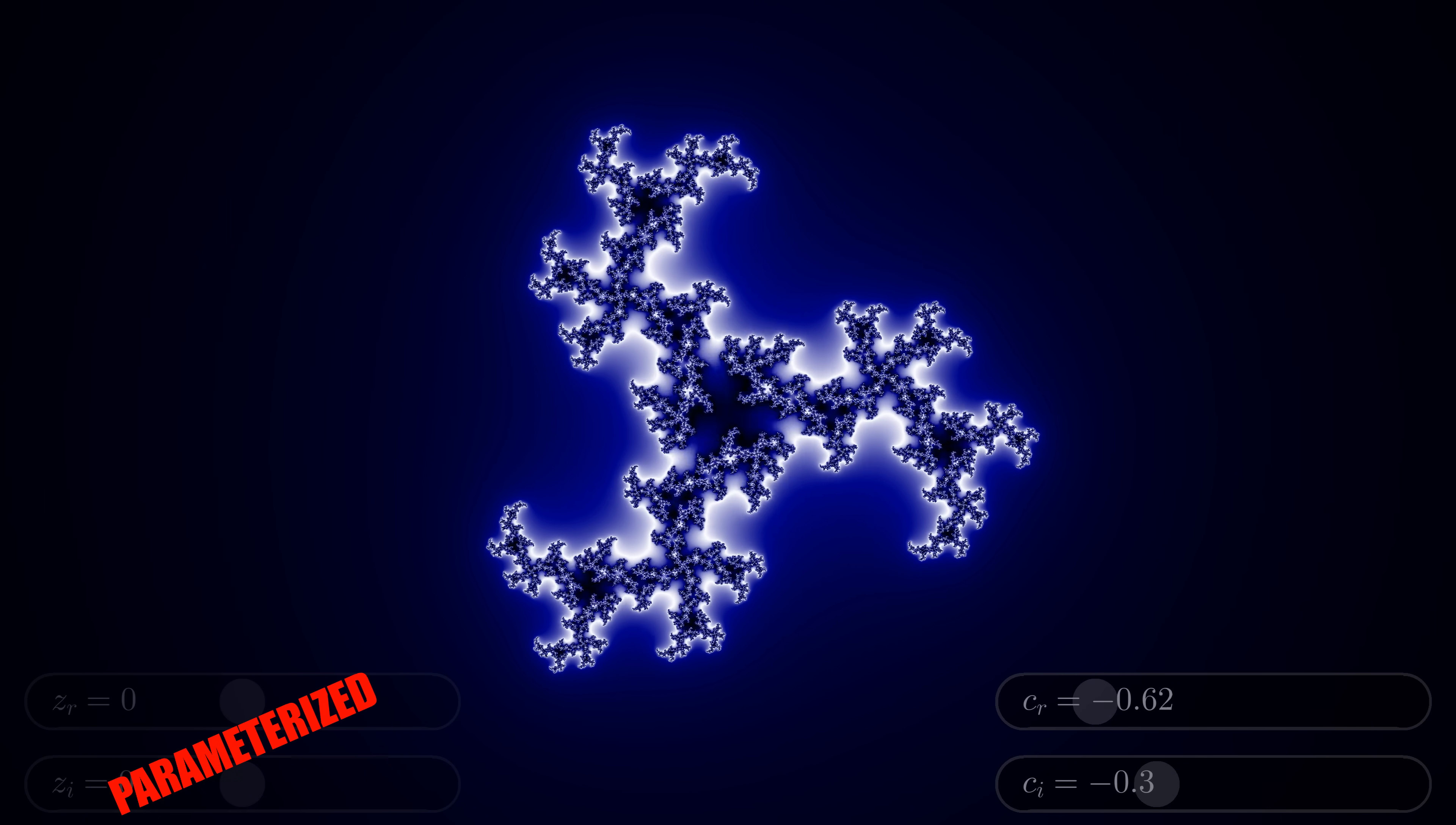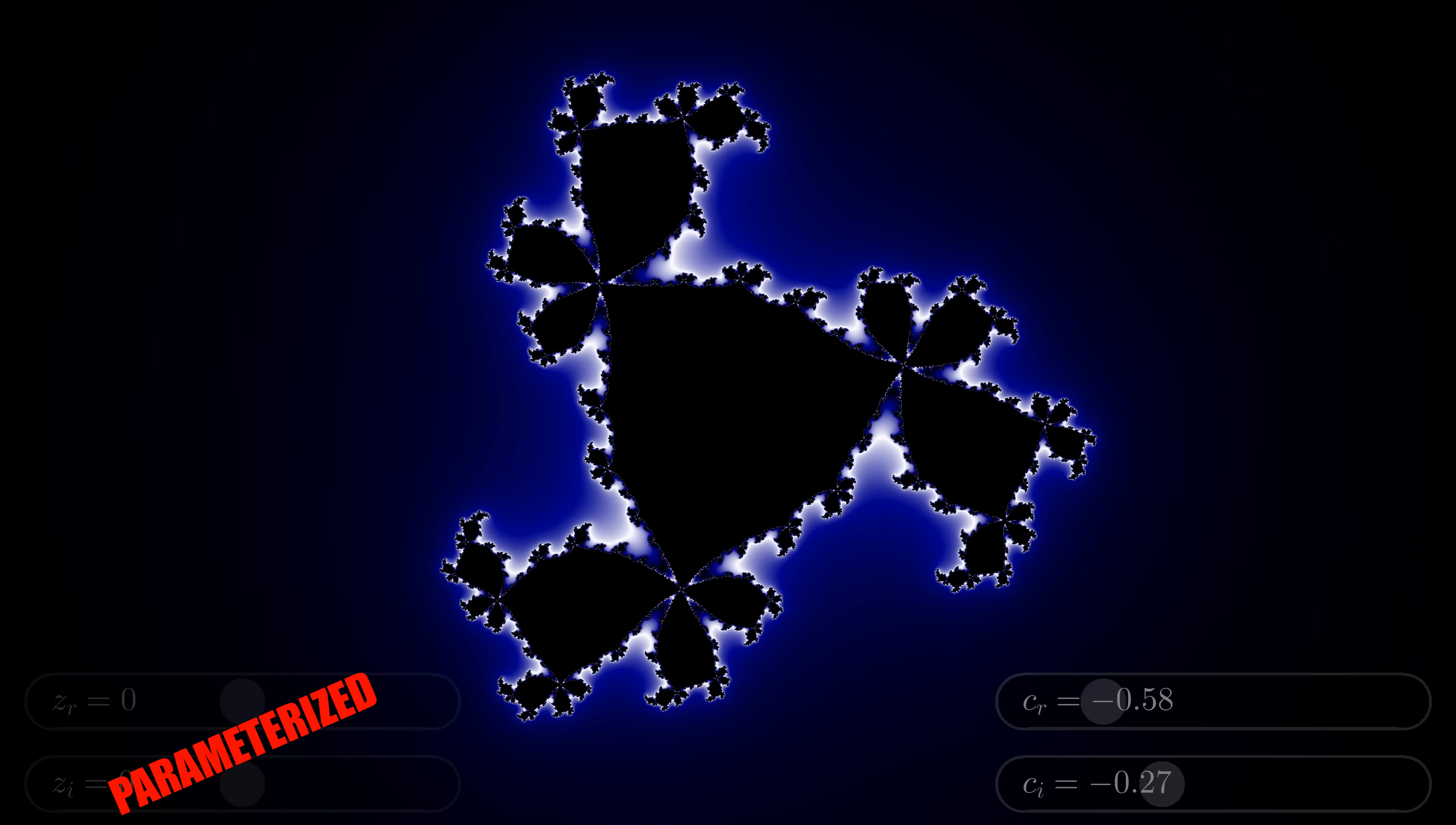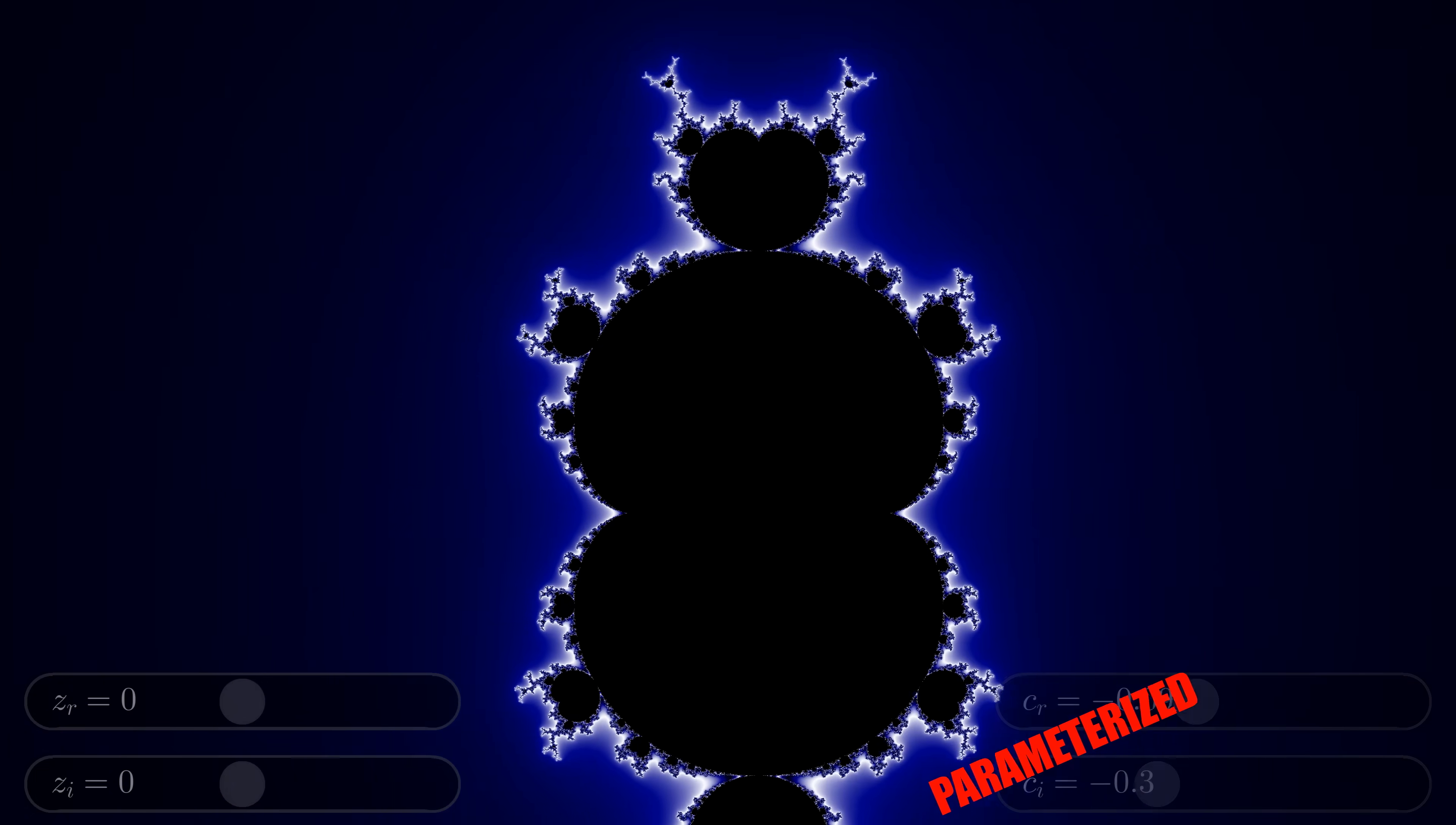This is a third degree Julia set. We can look at its Mandelbrot counterpart, too.